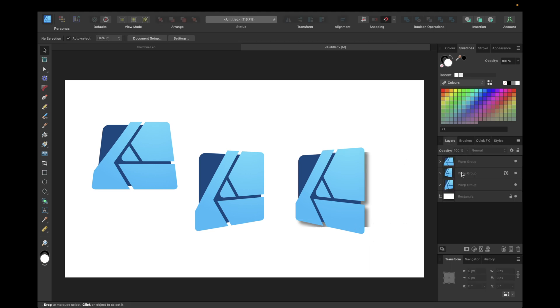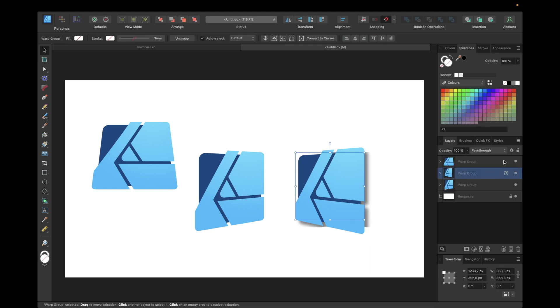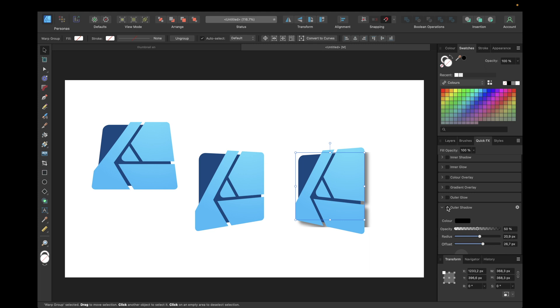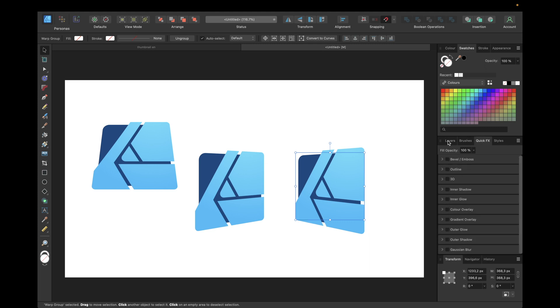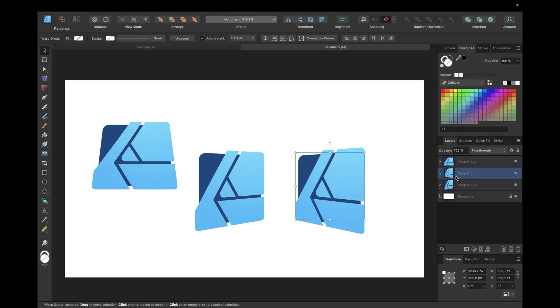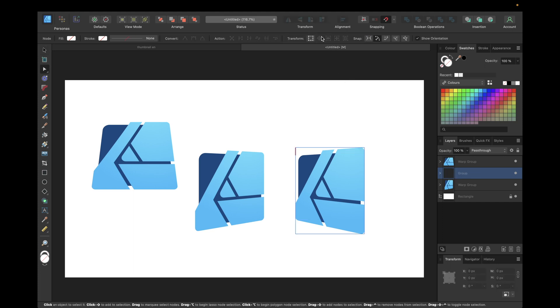And to fix this we need to convert our object with the new perspective into curves so we can select and click convert to curves.